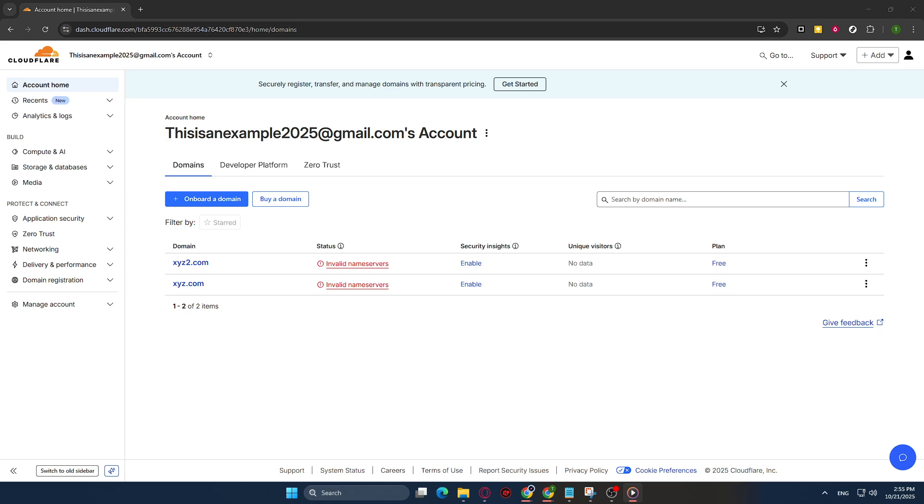First, you'll need to navigate to Cloudflare's website. Open your preferred web browser and type in the URL for Cloudflare, or simply search for Cloudflare in a search engine.